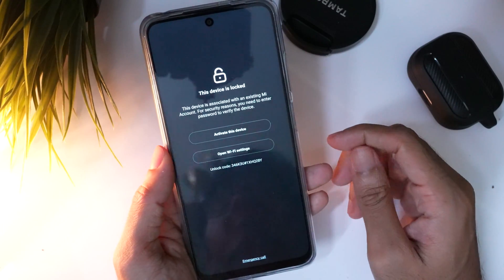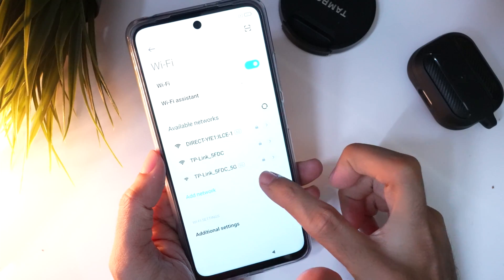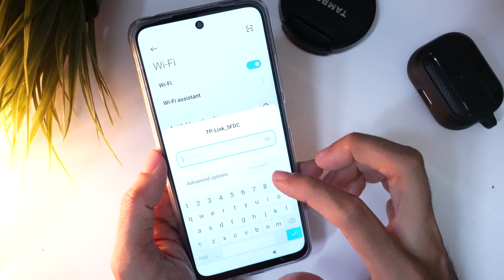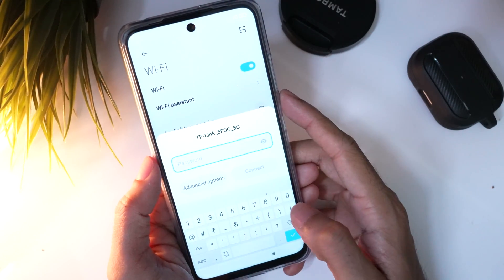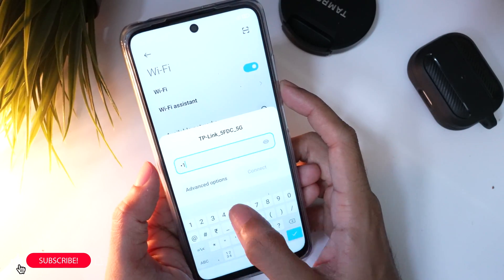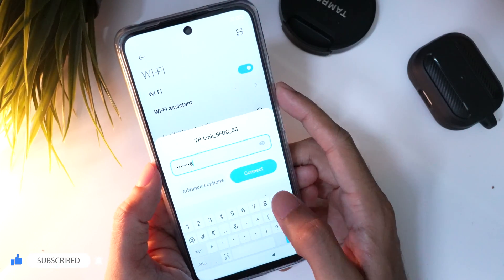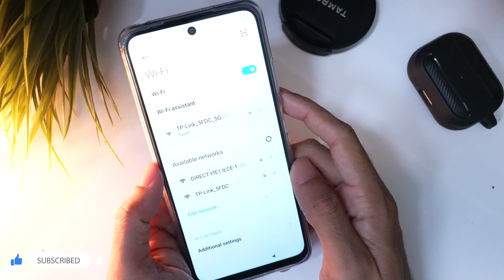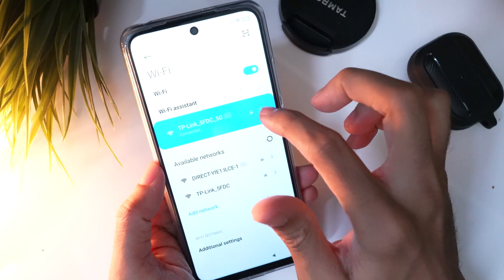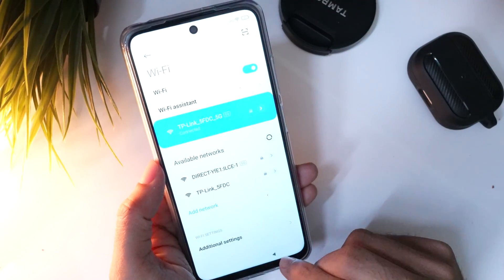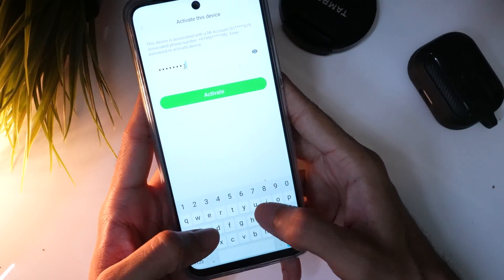To fix this issue, first you need to connect your Wi-Fi or any internet connection. Once you are connected, tap on 'Activate this device.'